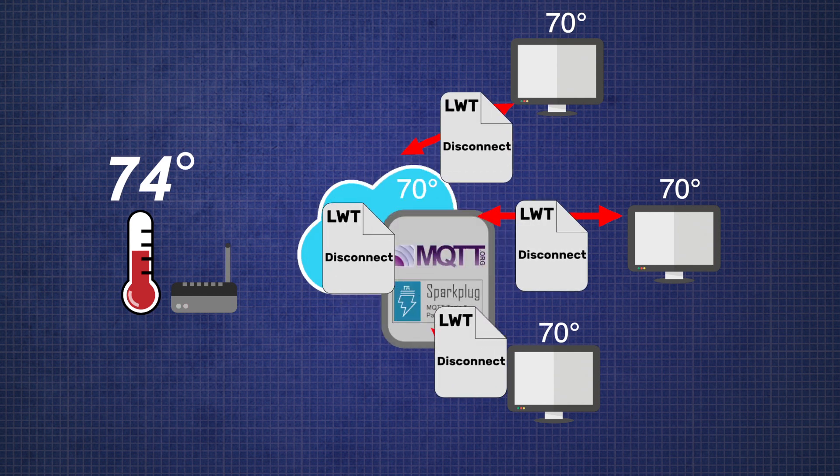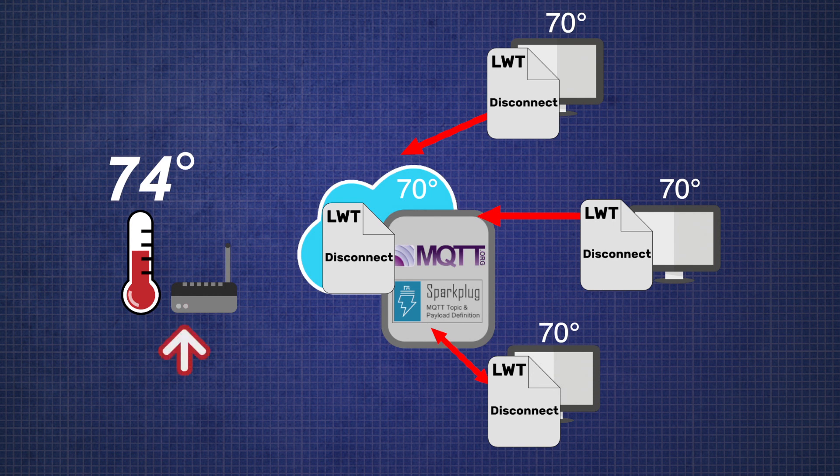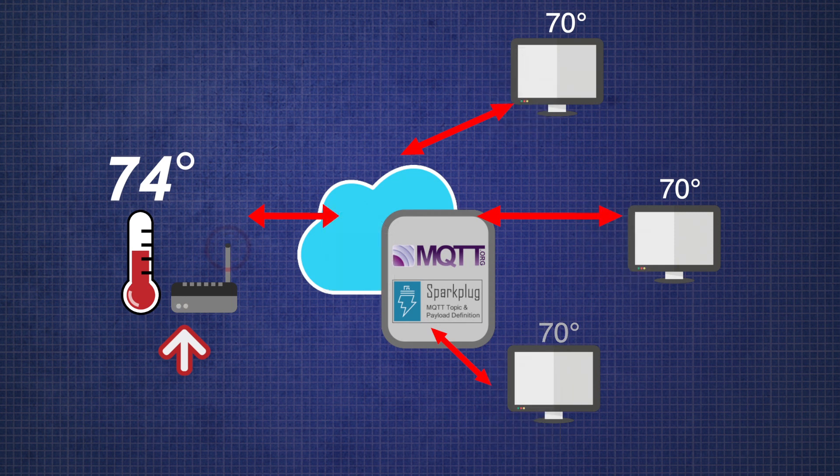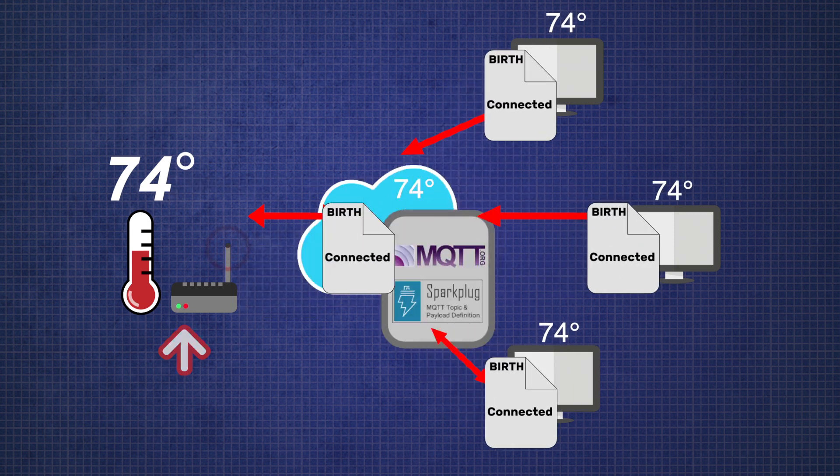This last will and testament disconnection message relies on a very small heartbeat check between the broker and its clients. Specifically, that heartbeat is based on the keep alive timer that I've set to 10 seconds on my GrooveEPIC.